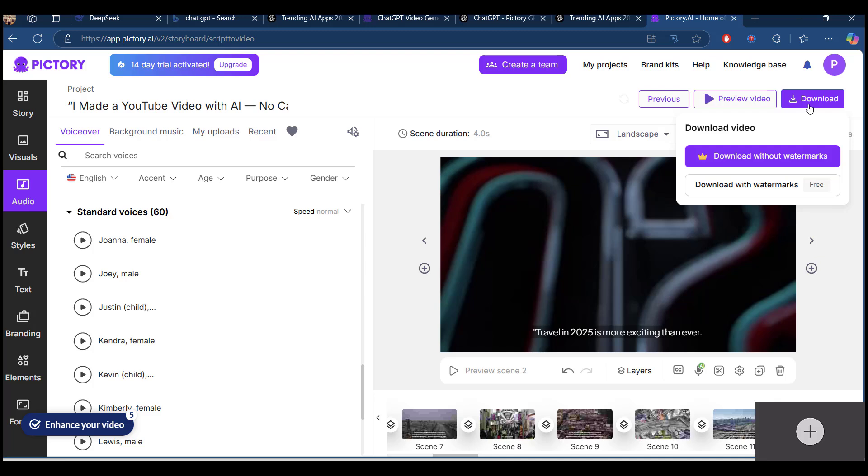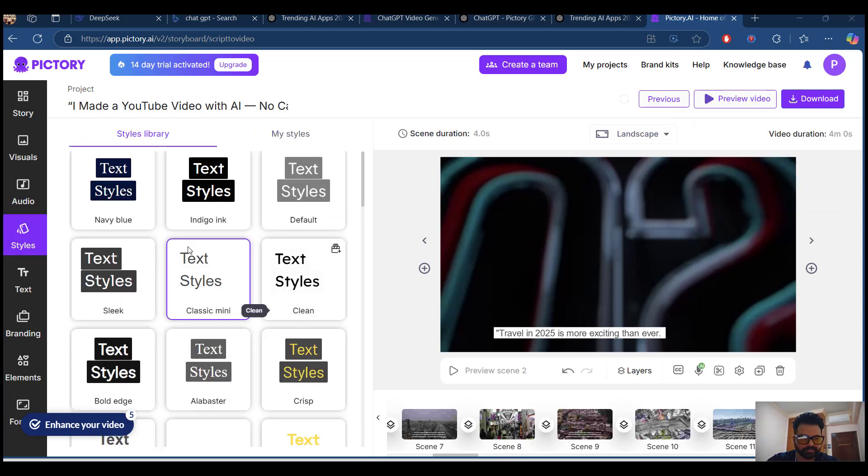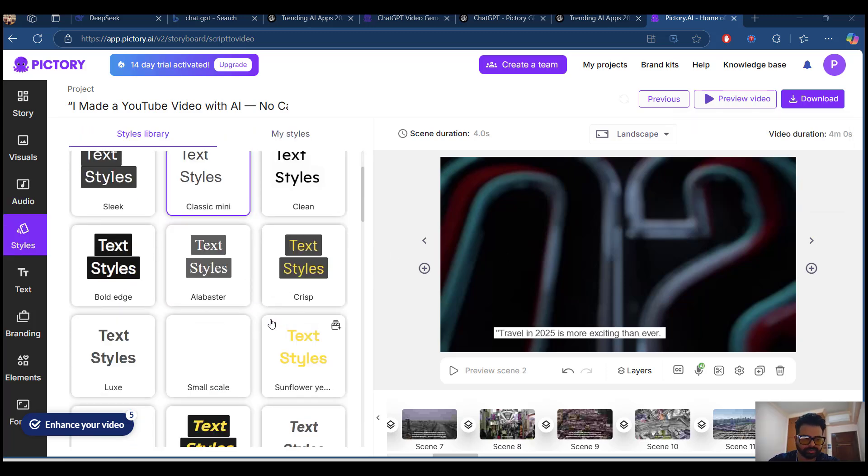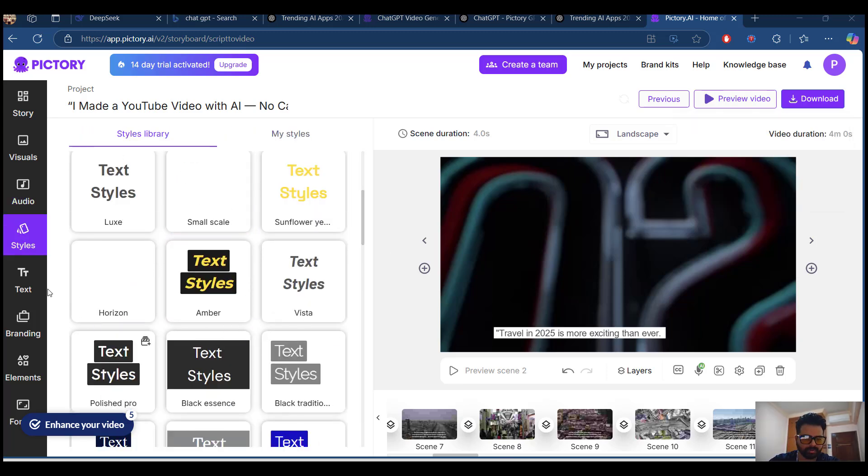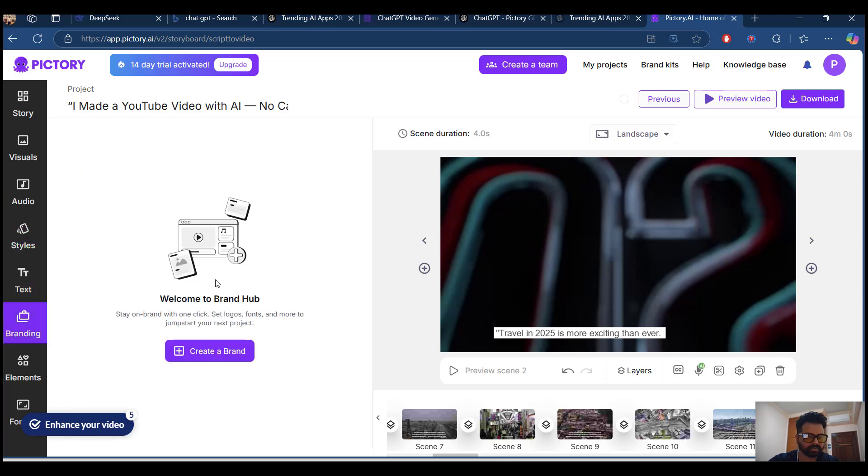We can go ahead and download without watermarks under premium and download with watermarks. You can use various style formats. You can add text, heading, subheading.